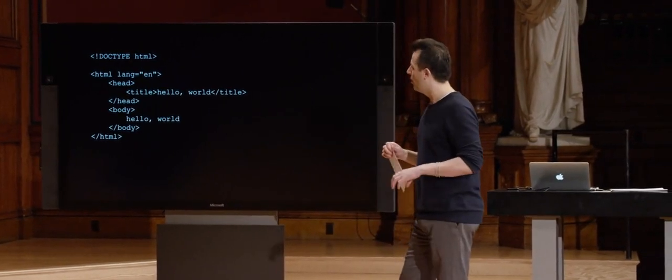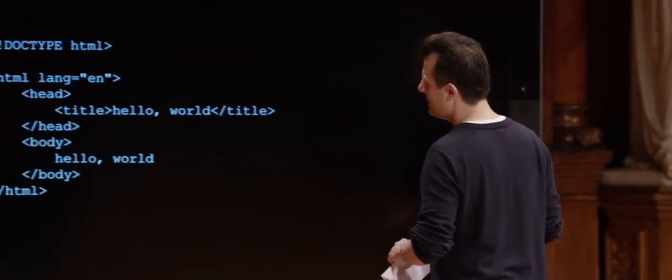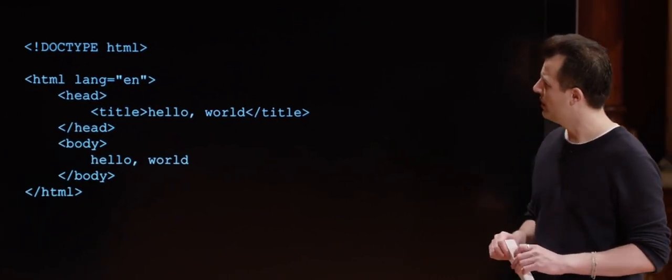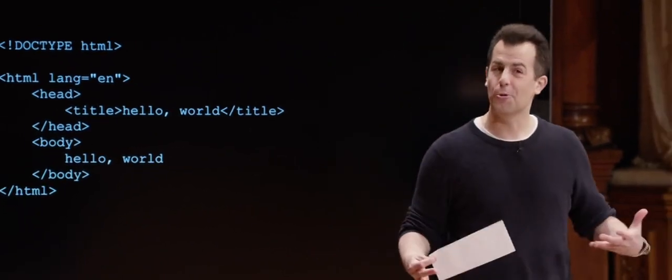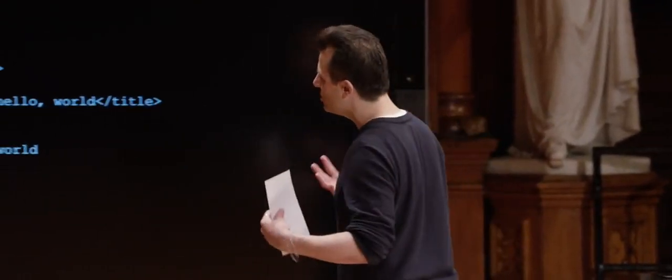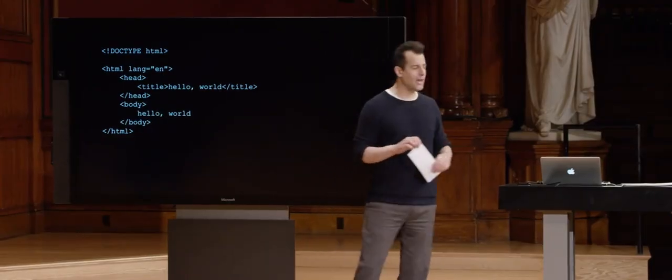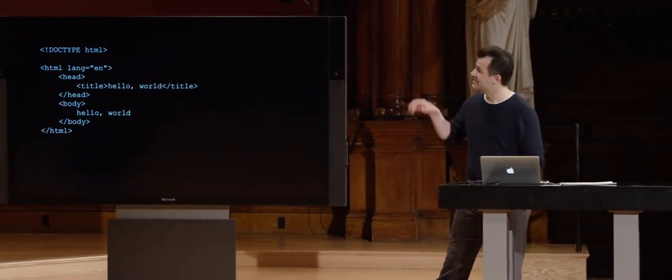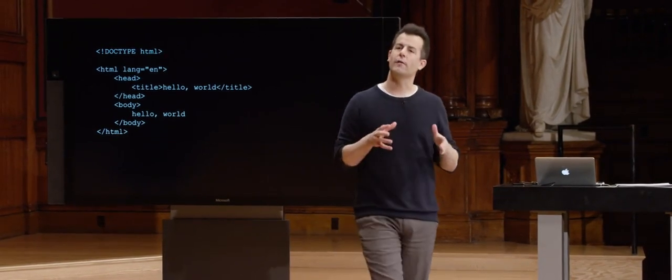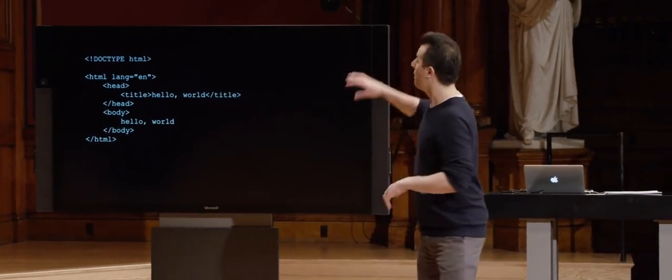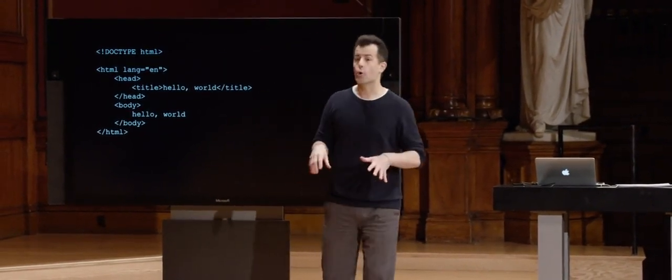Here is perhaps the simplest web page you might write in HTML. Even if you've never seen it before, you can notice patterns: angled brackets, symmetry, two mentions of HTML, head, body, and the phrase 'hello world.' You'd be right in guessing this is a web page that simply says 'hello world' to the user. A web page follows this standard format with a DOCTYPE declaration at the top indicating HTML version 5, followed by the html tag.